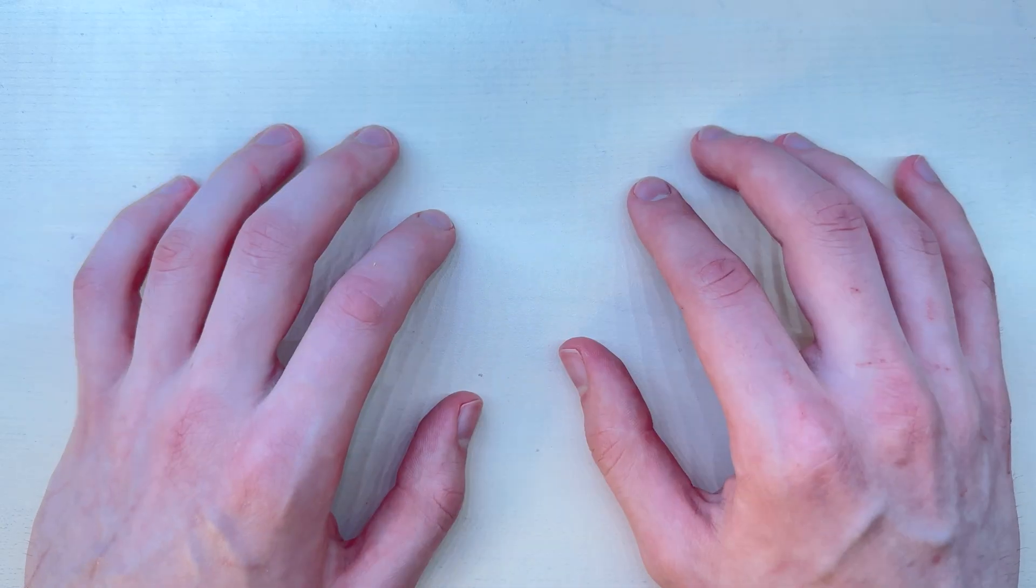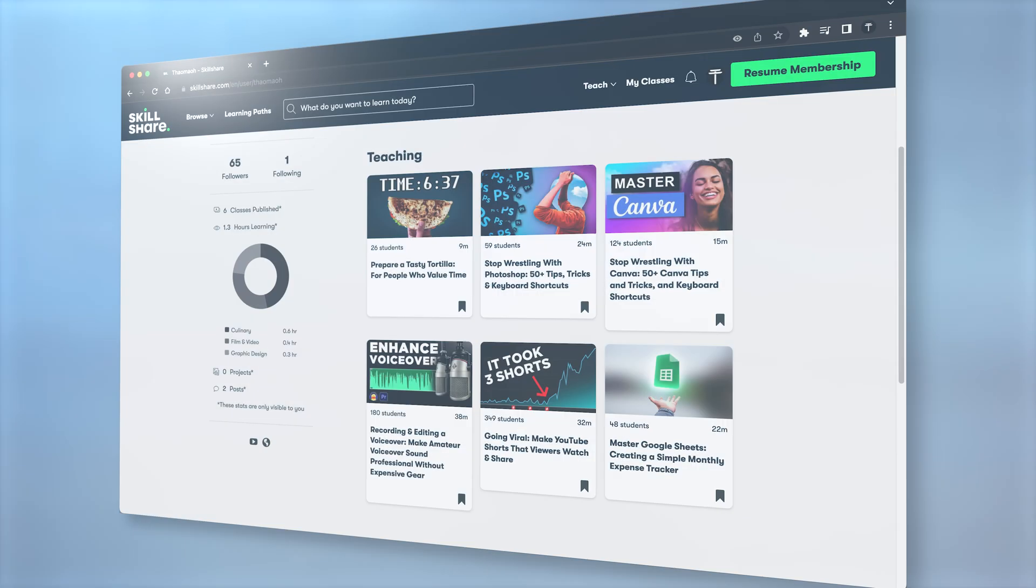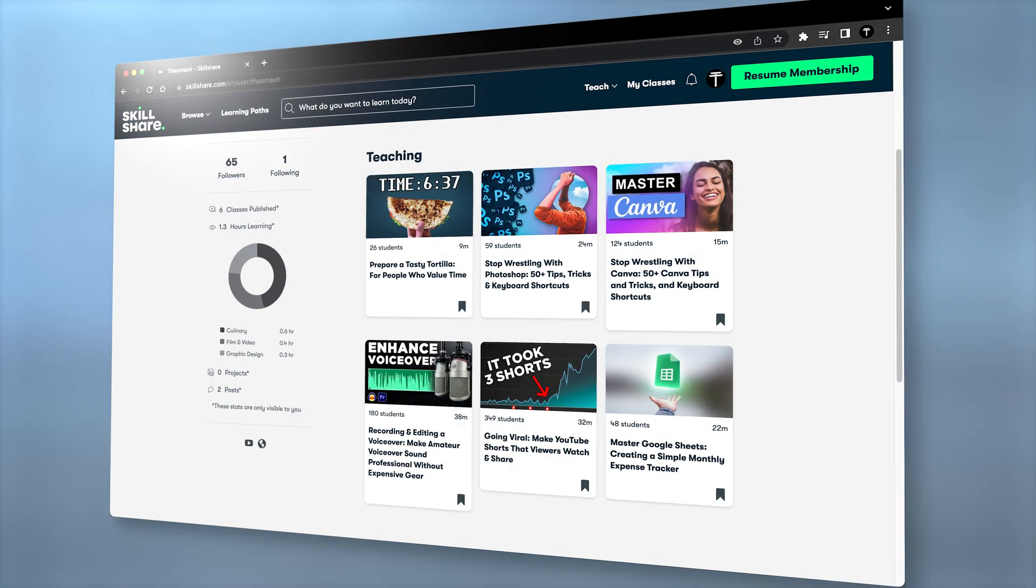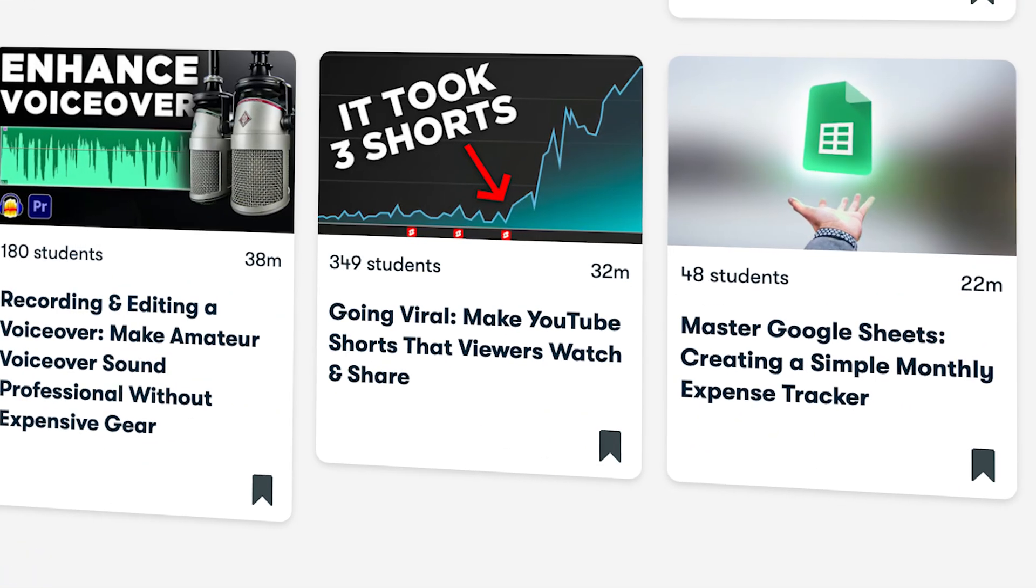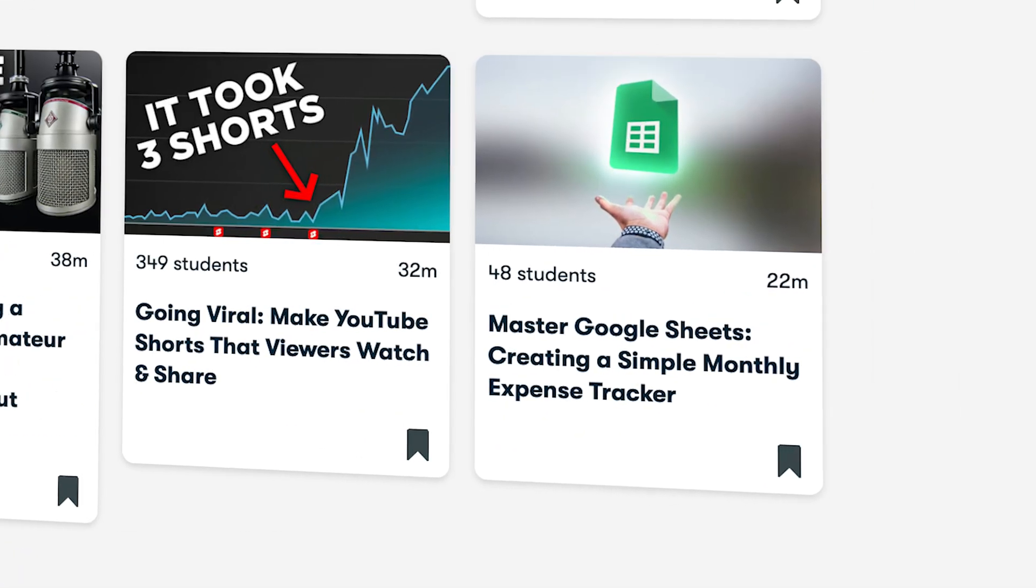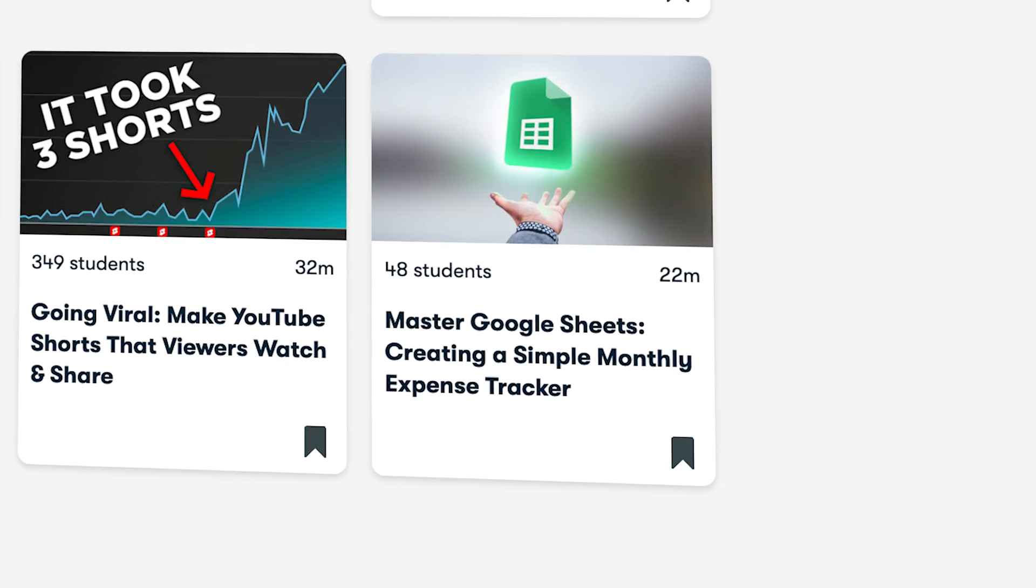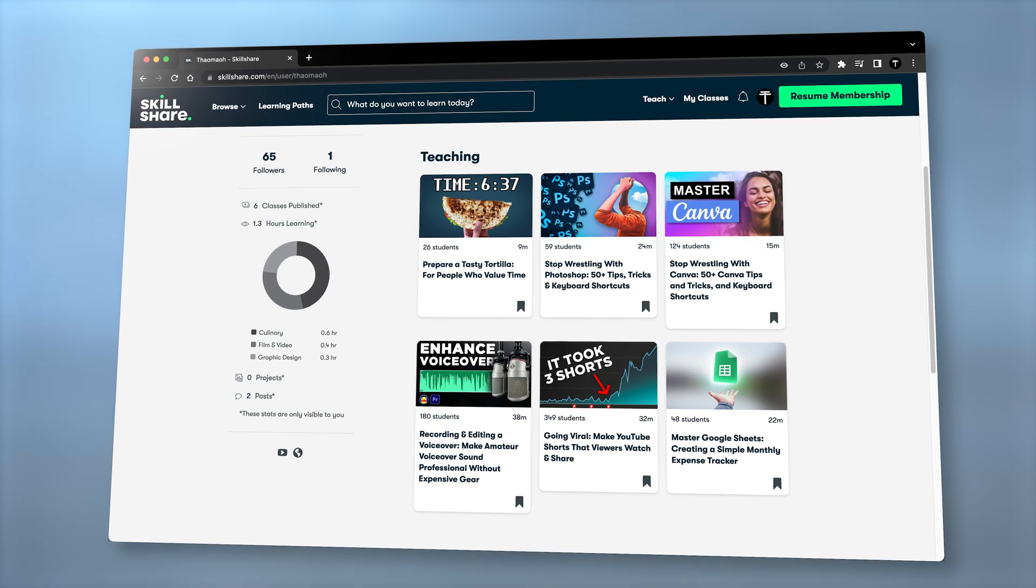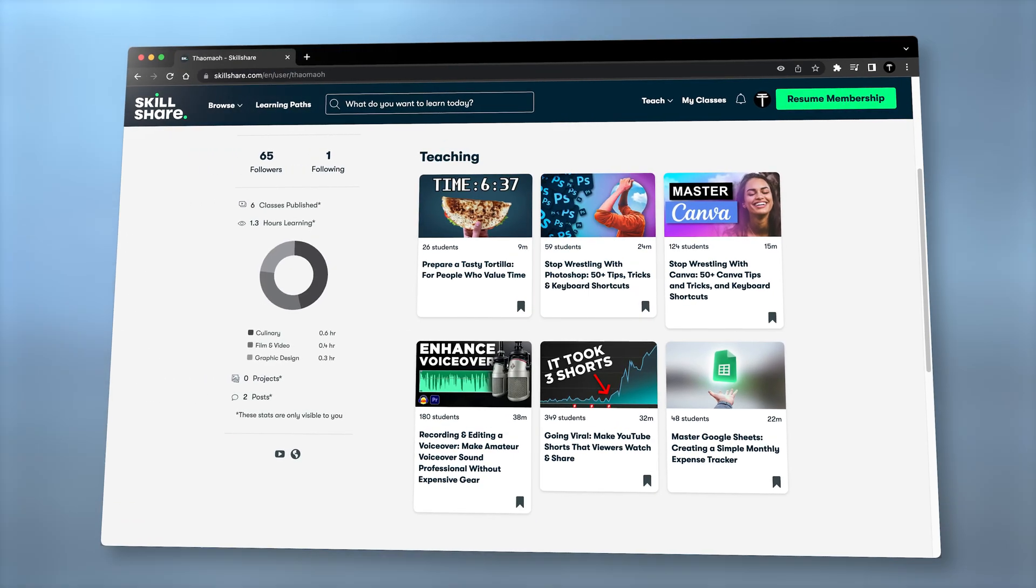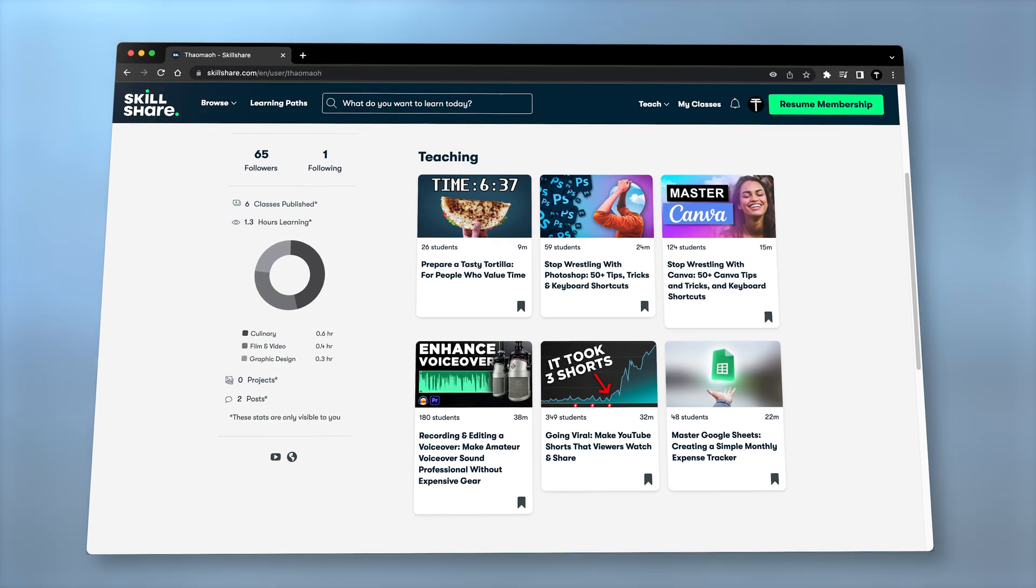By the way, if you like the way I teach things, I have a few courses on Skillshare, for example, how I make YouTube shorts or how to make a financial tracker with Google Sheets. If you want, you can take them by clicking the link in the description. This is not sponsored, of course.